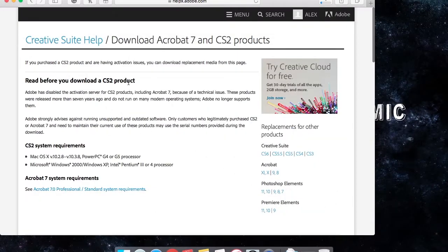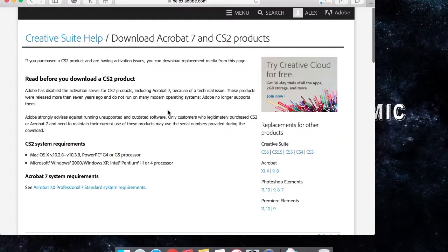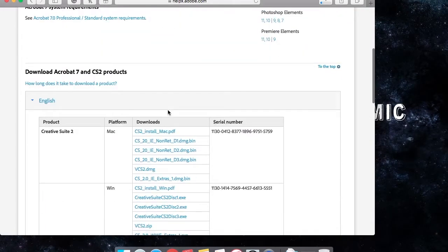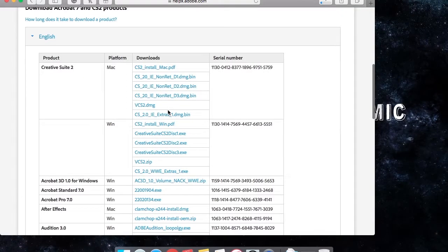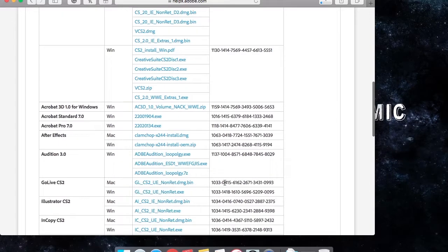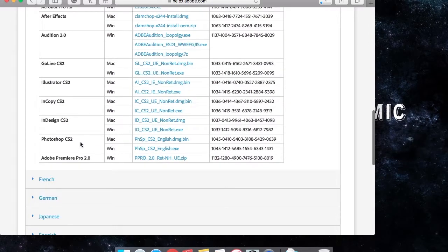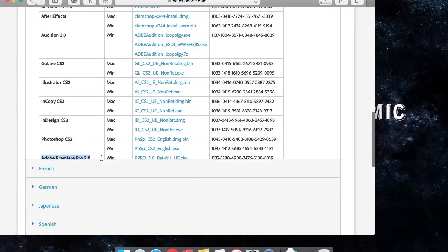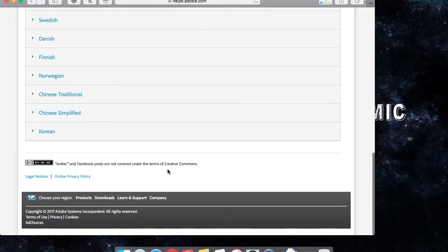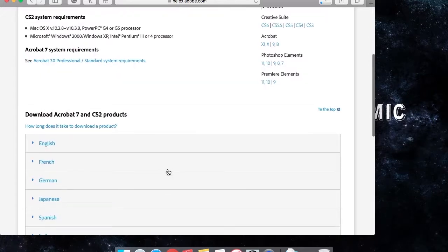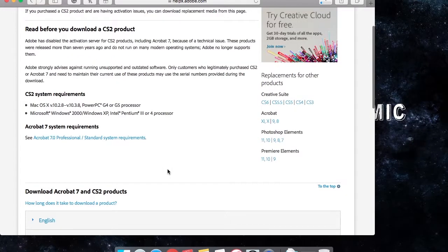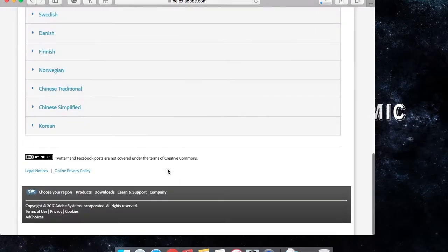I pretty much went to this website, and you scroll down and you find whichever language you speak, and you go to it and you download it. I don't know how fast it's gonna download because of my wifi speed, but I'll show you guys here in a second. That's pretty much what you do.